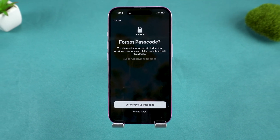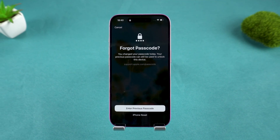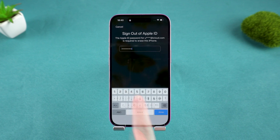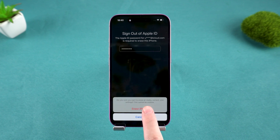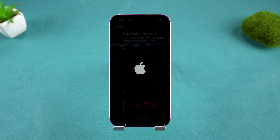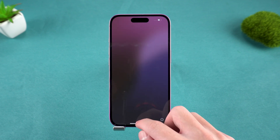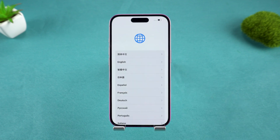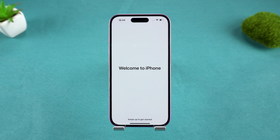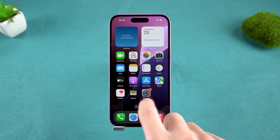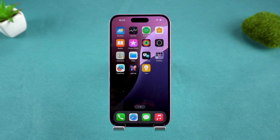Keep in mind that this action will erase all data on your iPhone. Next, enter your Apple ID password to confirm the reset. Your iPhone will then completely erase itself and restart, giving you a fresh start. You can set it up as a new device or restore your data from a backup — it's a quick and easy way to regain access to your device.